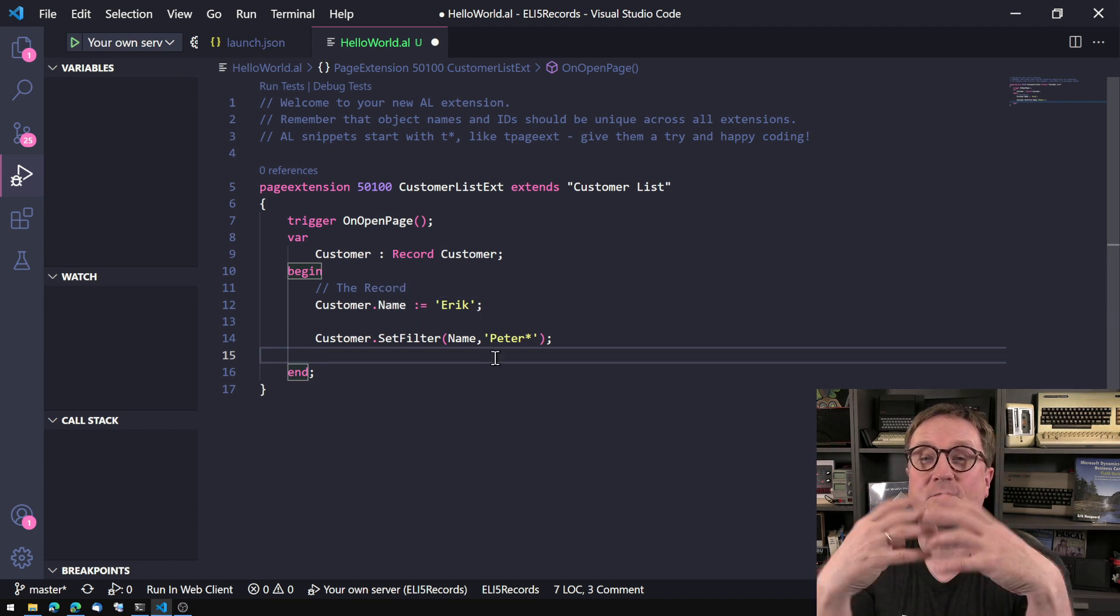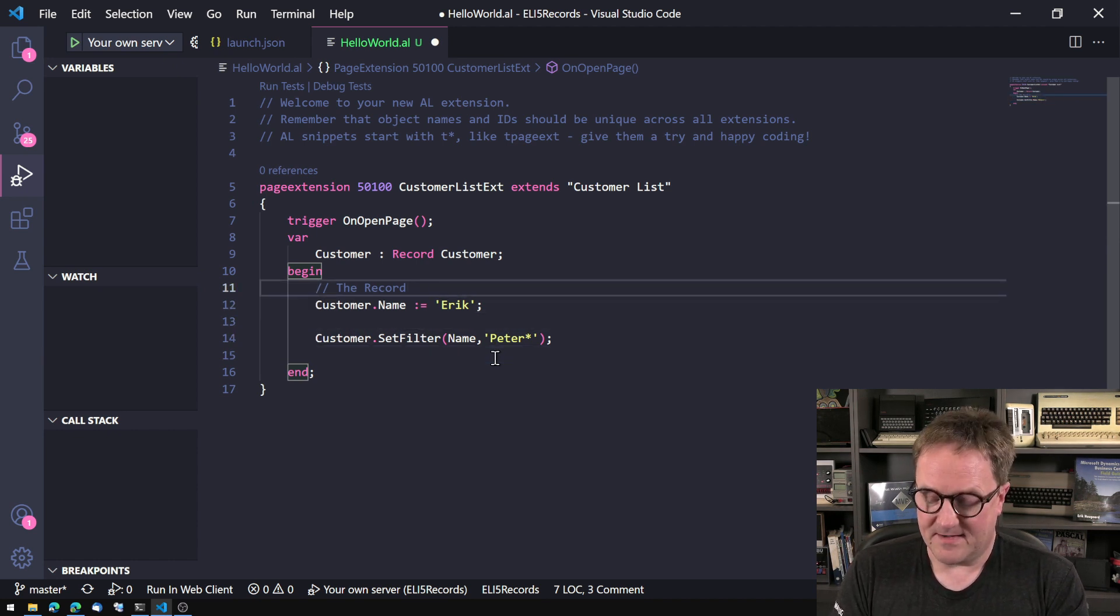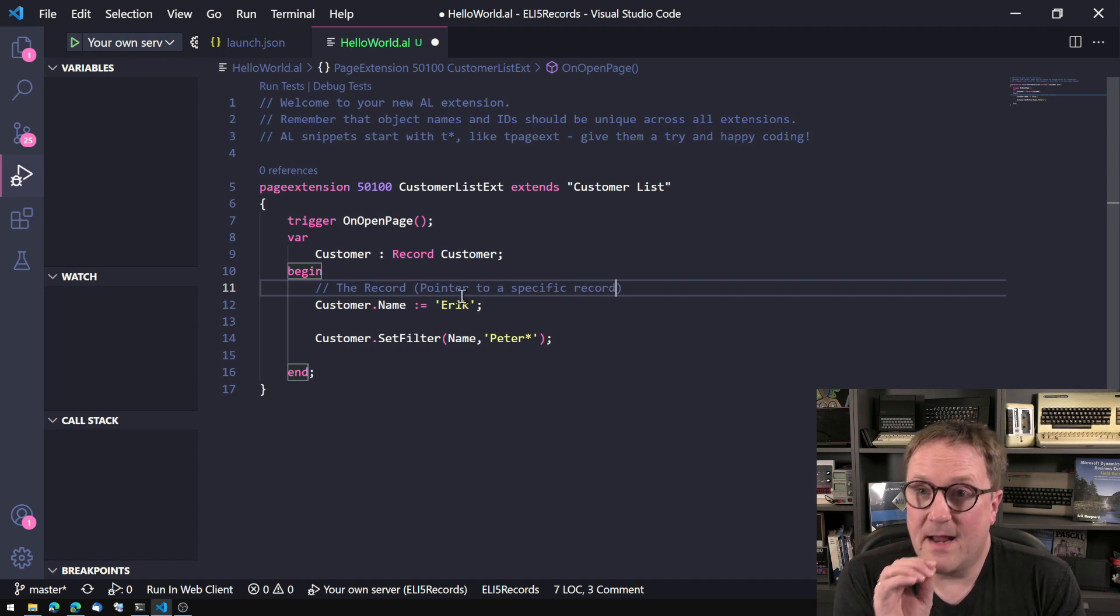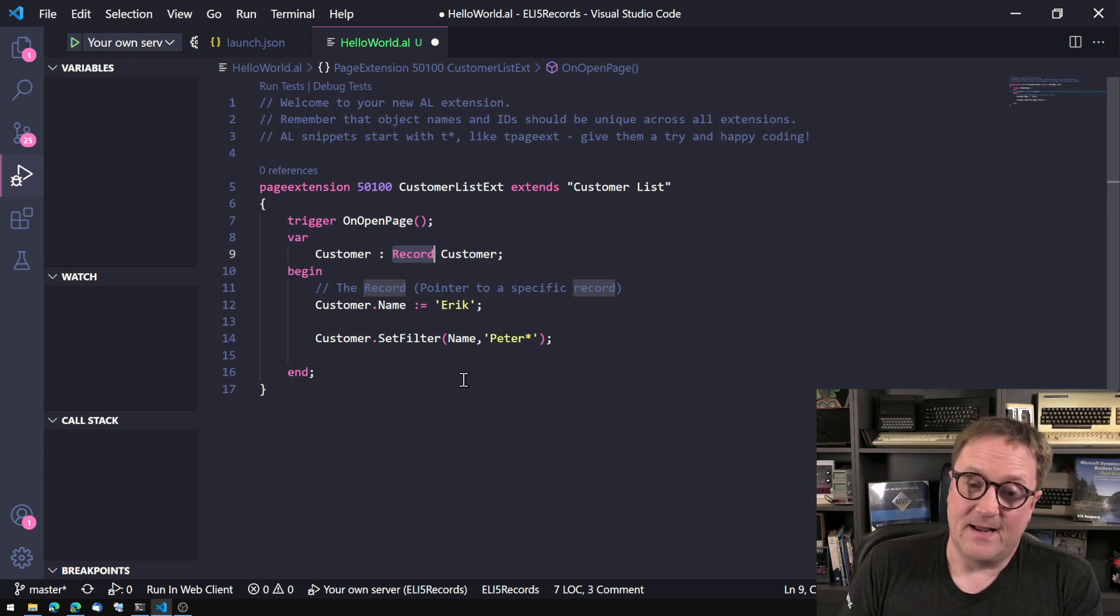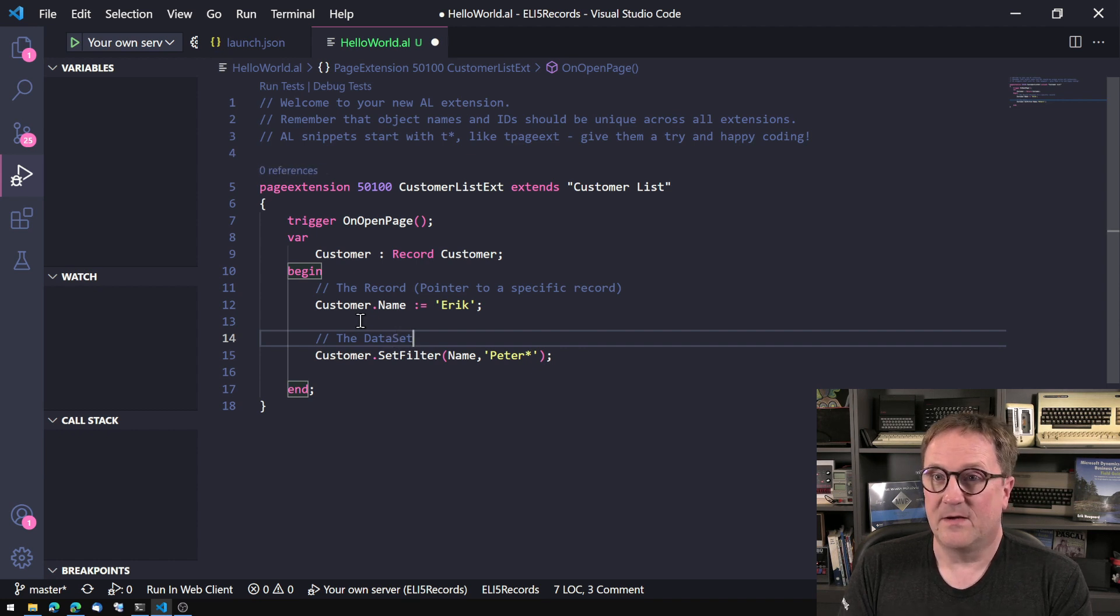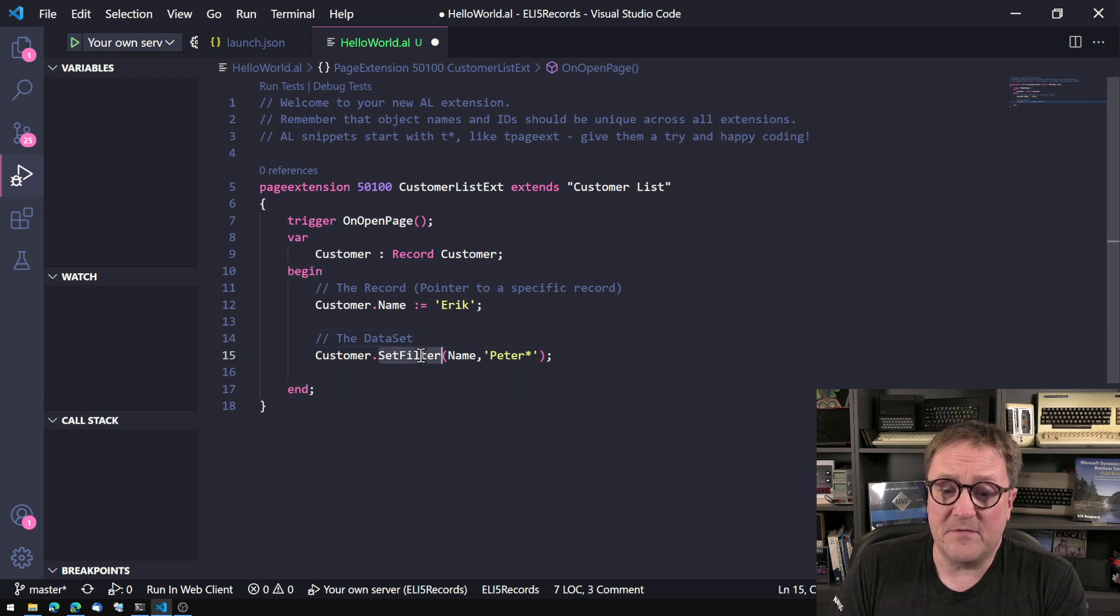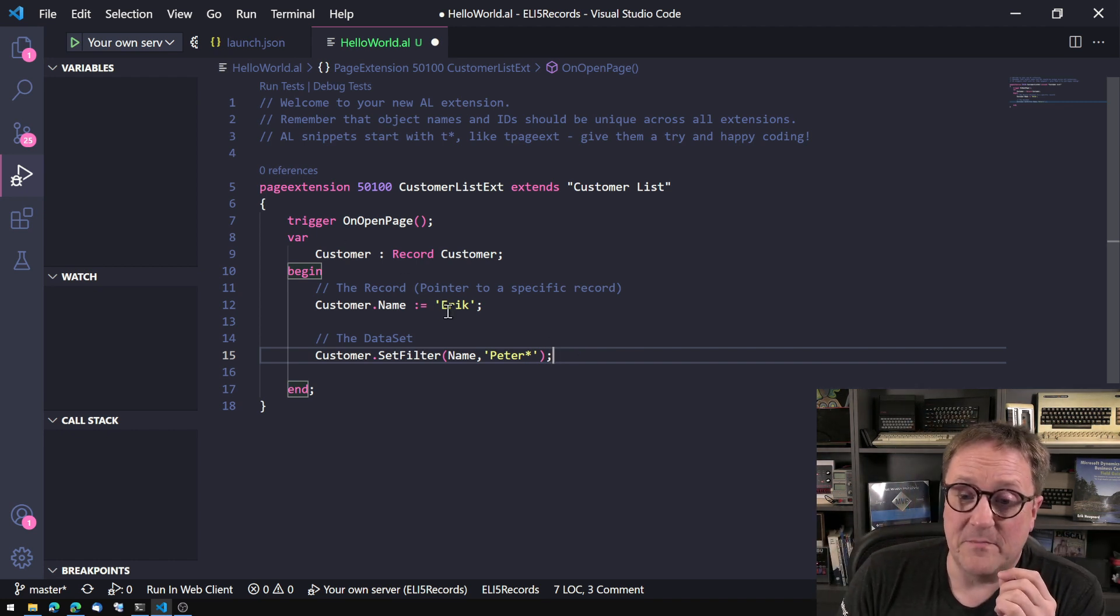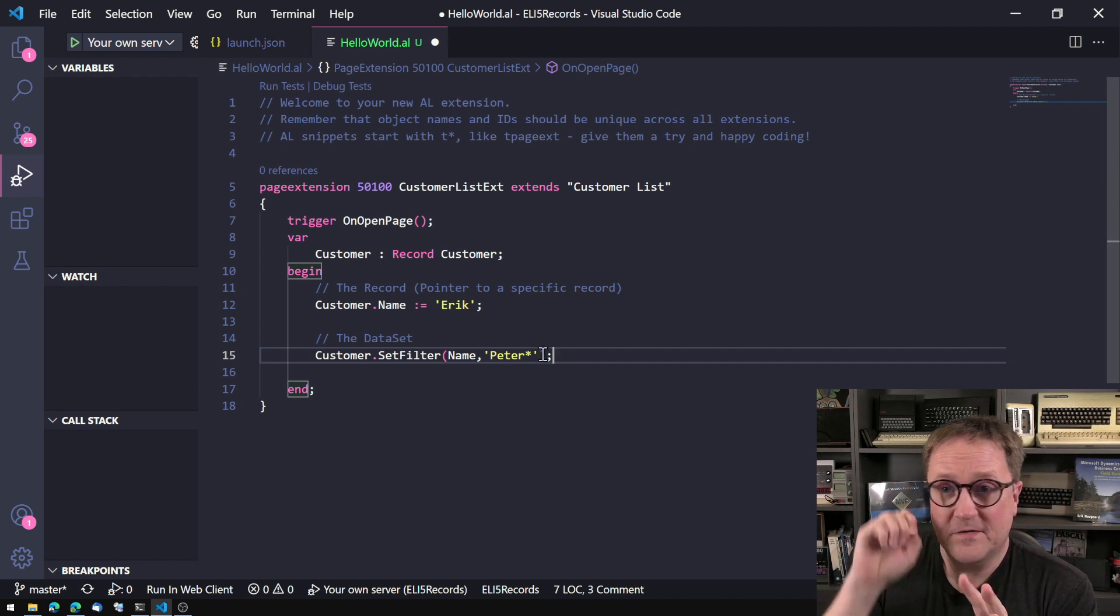Because that's the record we have in memory now. So the record, you can see that that's kind of a pointer to a specific record. And the record variable can only have one pointer at the time. But when we look at the record, let's call it the data set, so a set of records. When we look at it from that perspective, now we have set a filter. And that filter is sitting there, even though the record we have in memory right now does not fulfill the filter. So it's outside the filter because the filter is set.